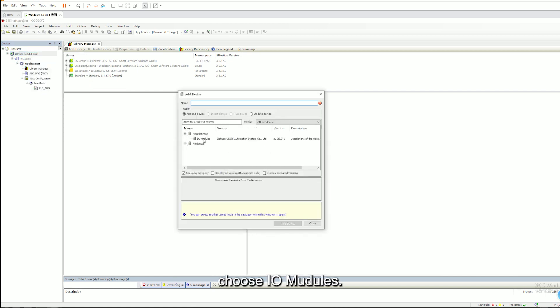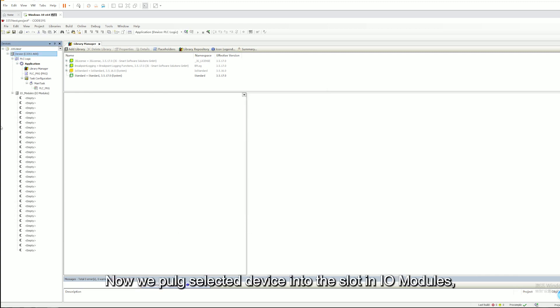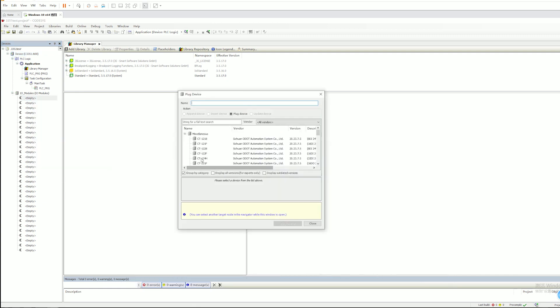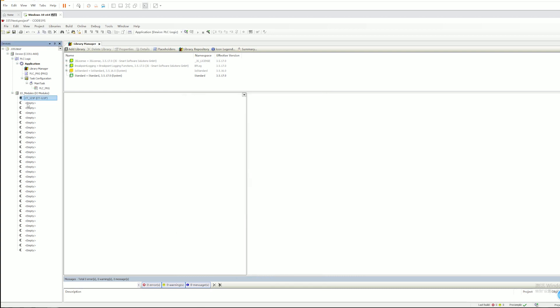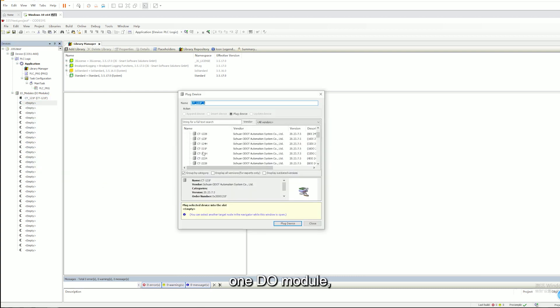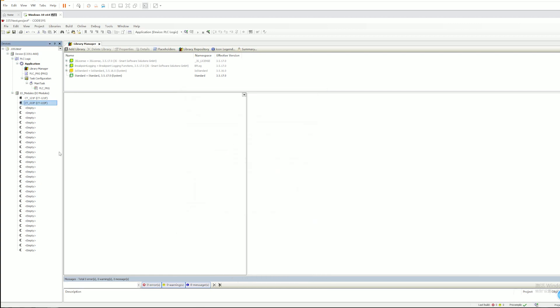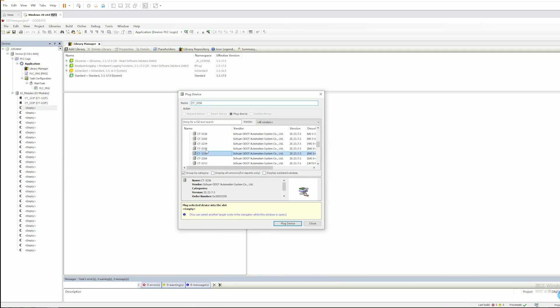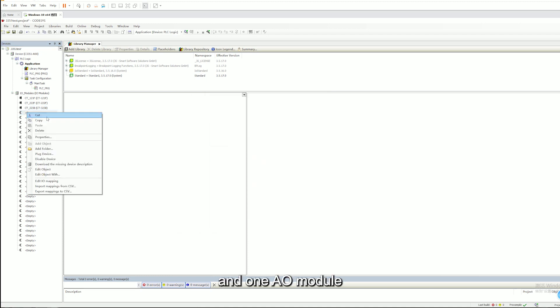Choose IO Models. Now we plug selected device into the slot in IO Models. One DO model, one DI model, and one AI model, and one AO model.